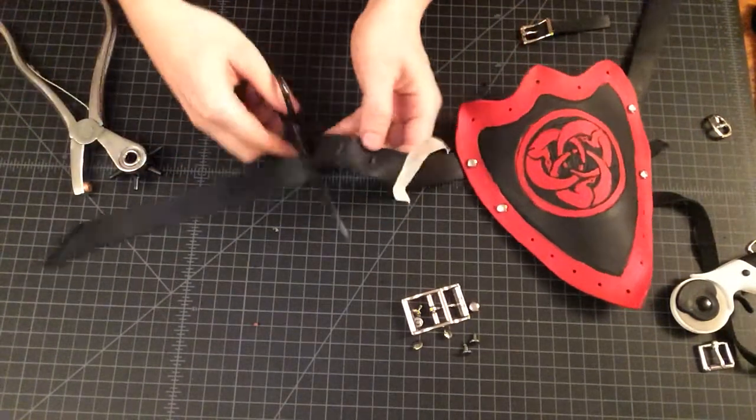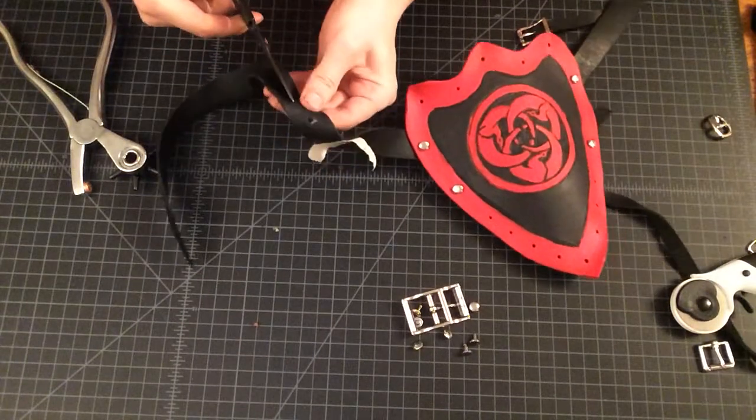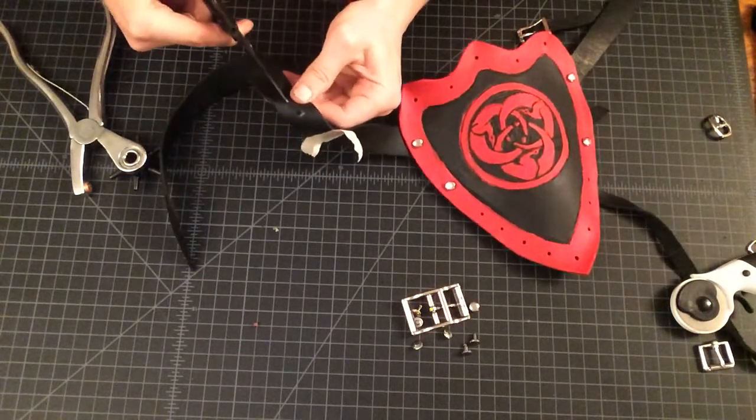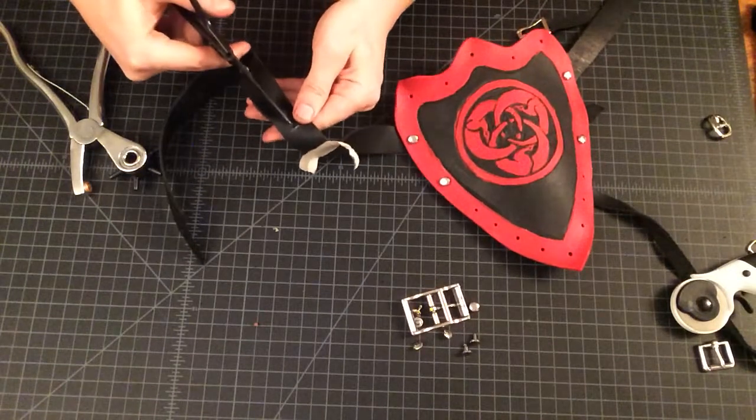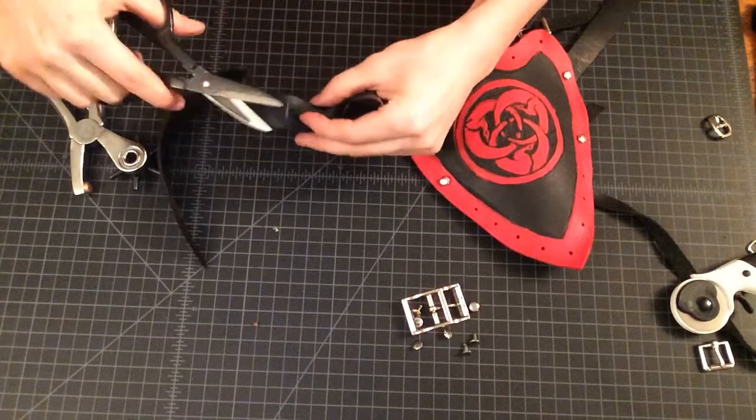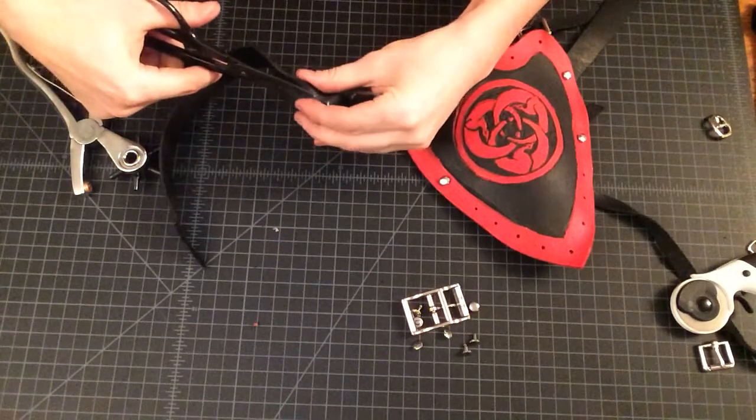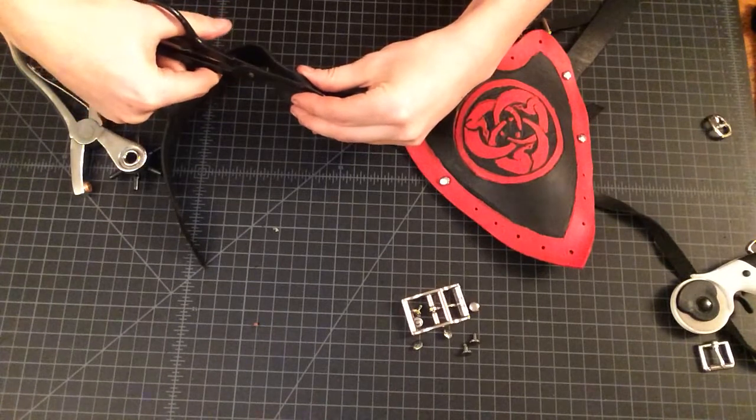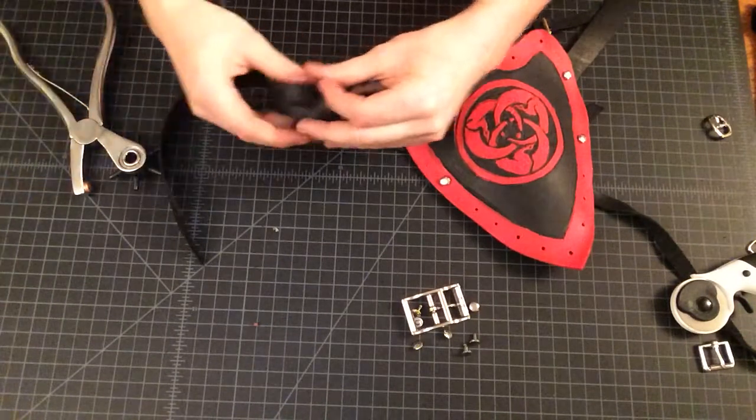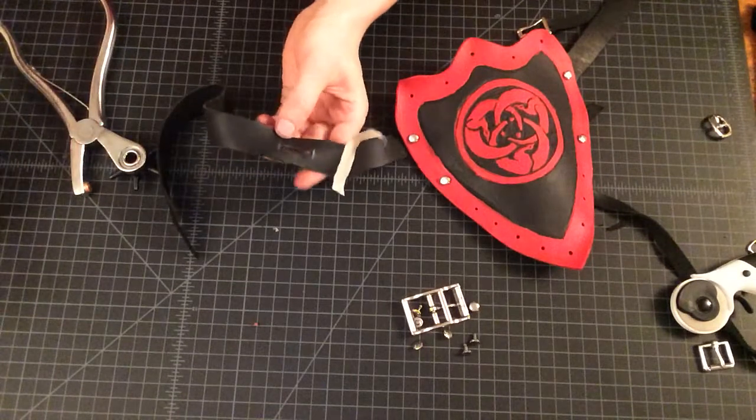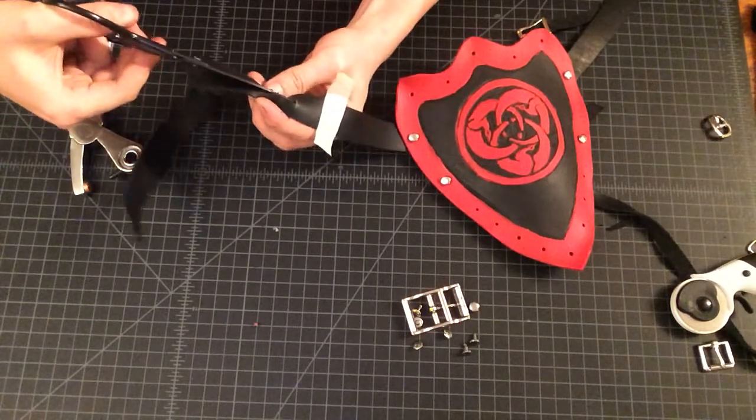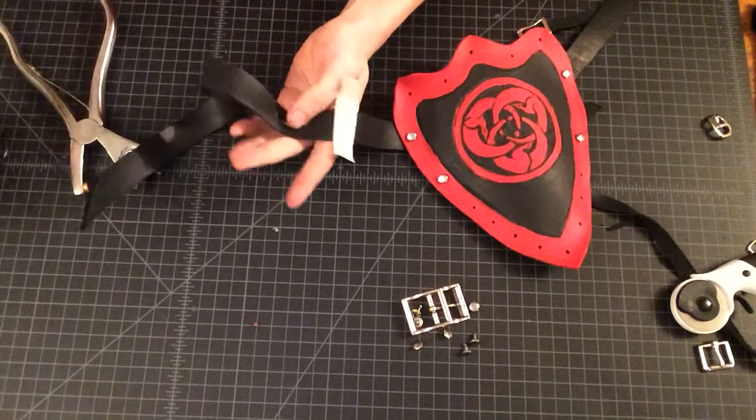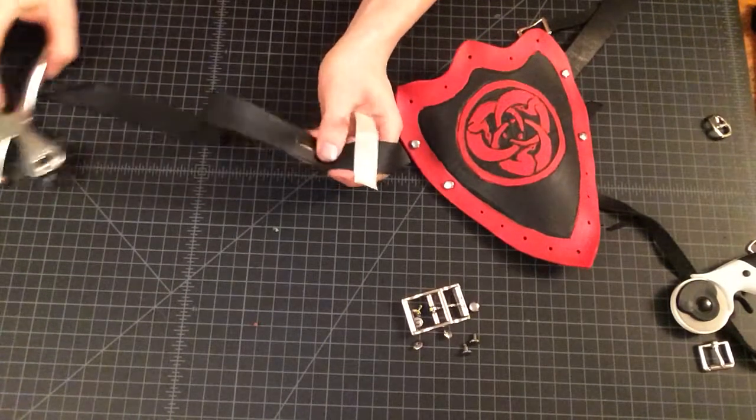And now with the scissors, we can just cut our slot. And the chisel works really well. The craft tool slot punch is a really nice way to get a clean line. But if you're not doing tons and tons of production leather work, you've only got this, it works just fine.